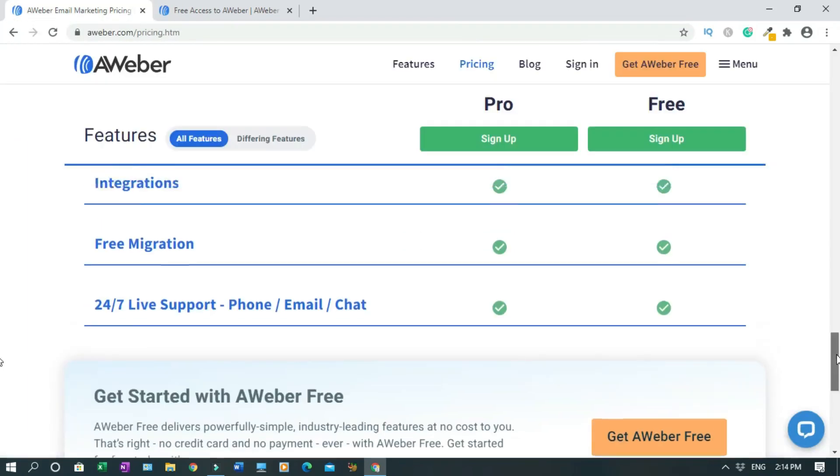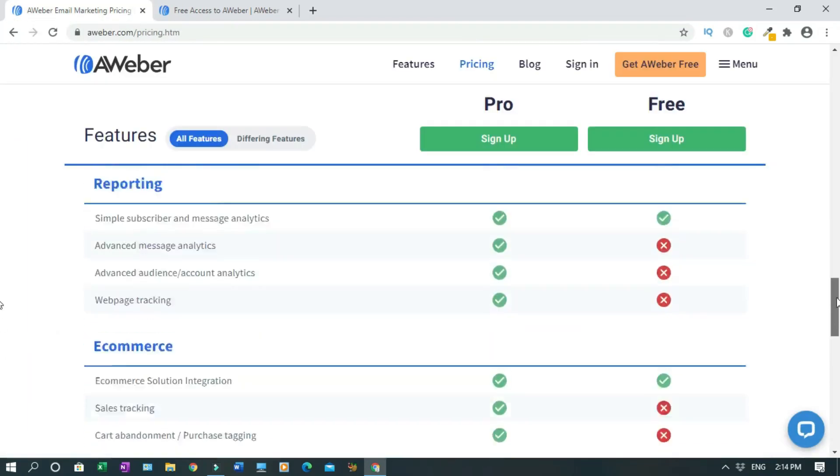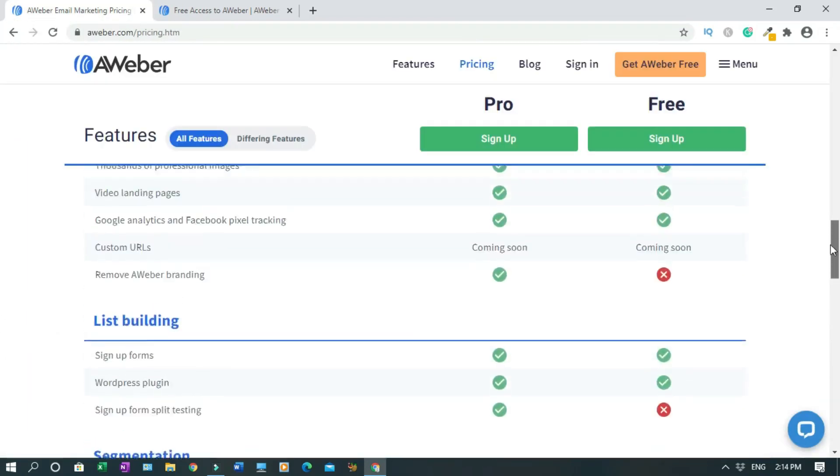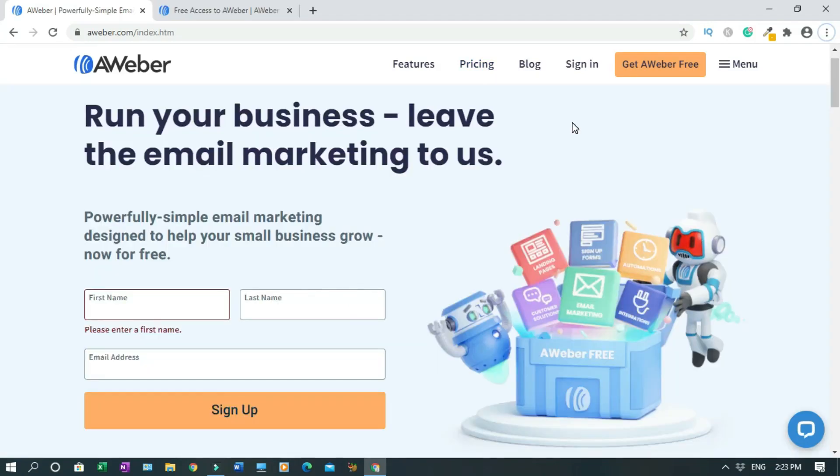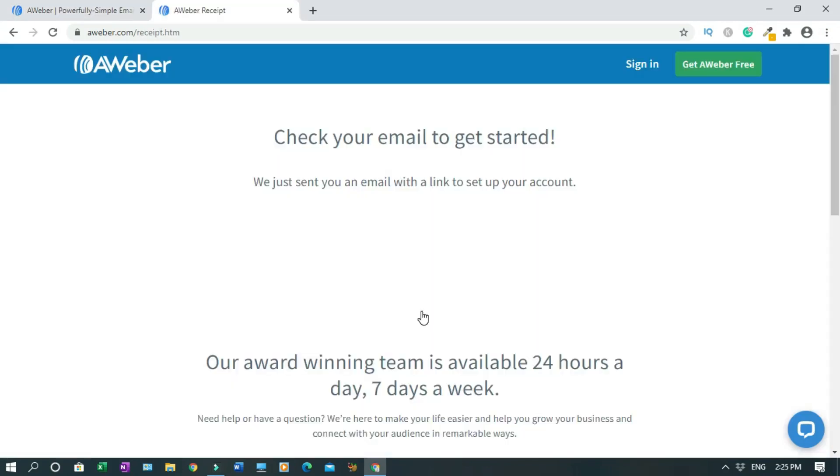With all these facts established, let's sign up. I'll put the link in the description below. Click on it, it's free. You're gonna end up on this page - first name, last name, email, then sign up. Now I have to check my email.